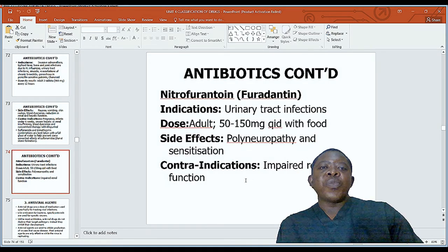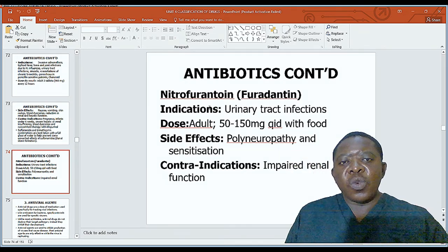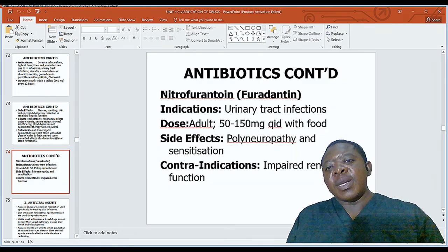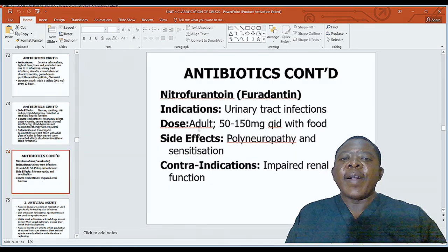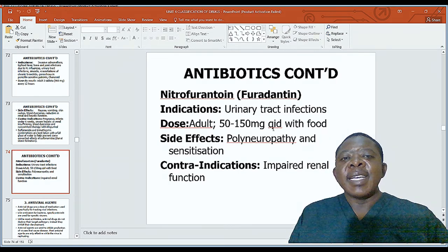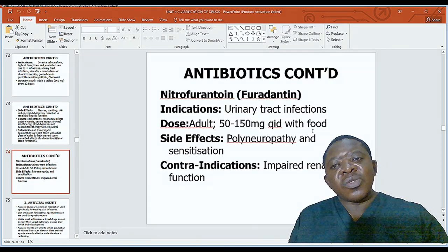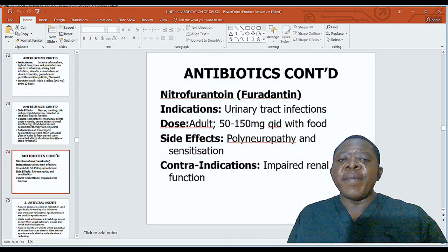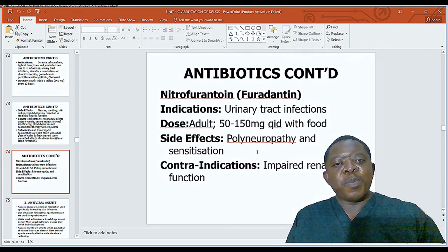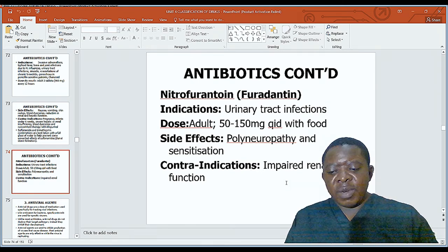Nitrofurantoin (Furadantine) is indicated for urinary tract infection; available in 50–150mg, given four times daily with food. Side effects include polyneuropathy and desensitization. Contraindication is impaired renal function.